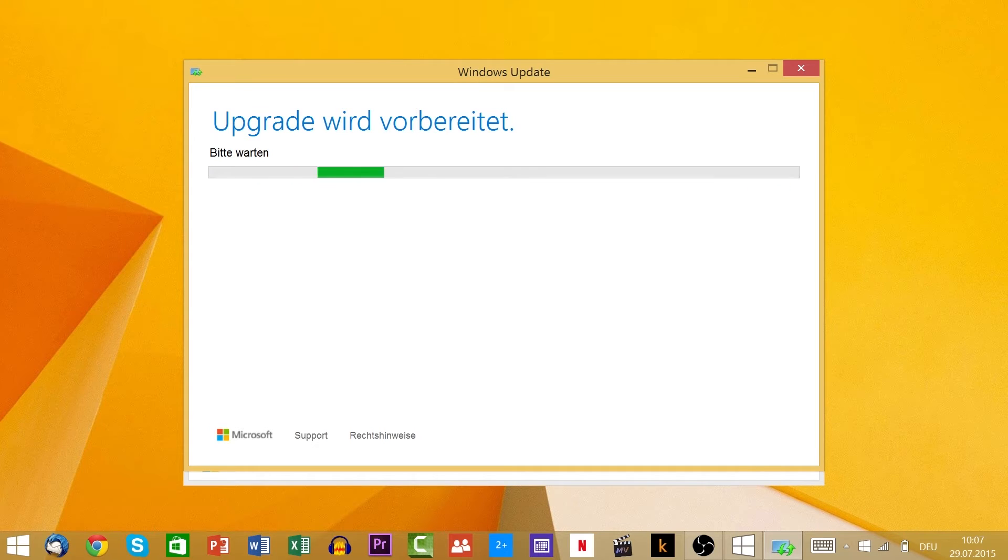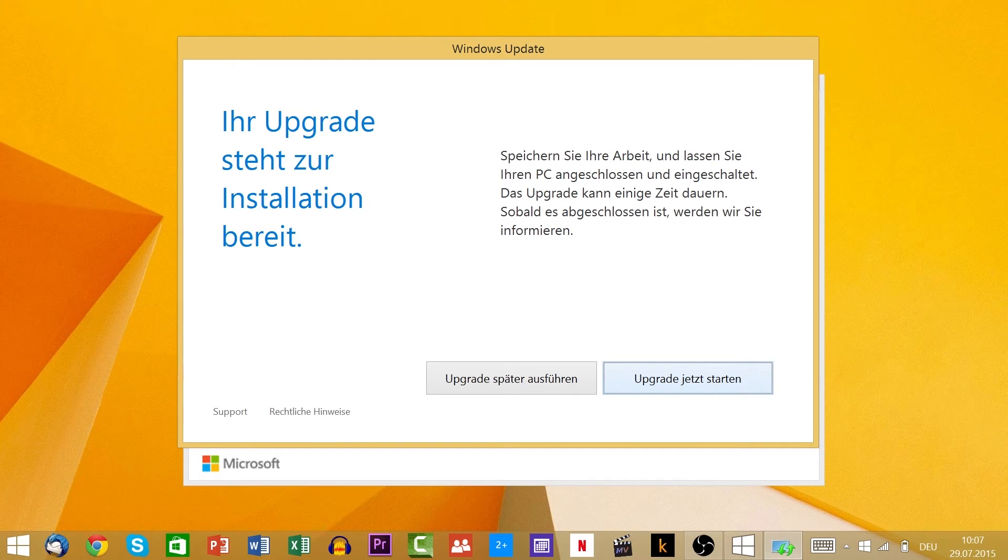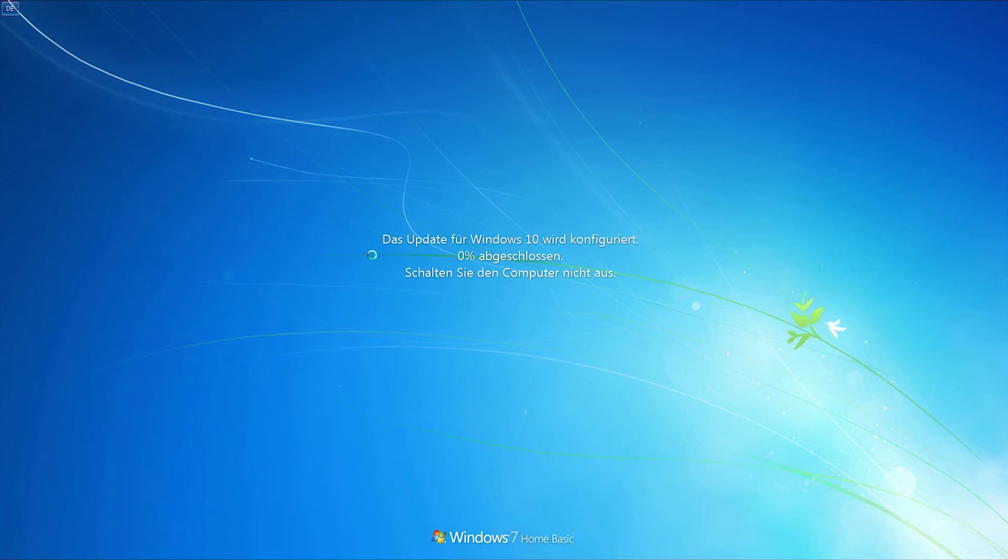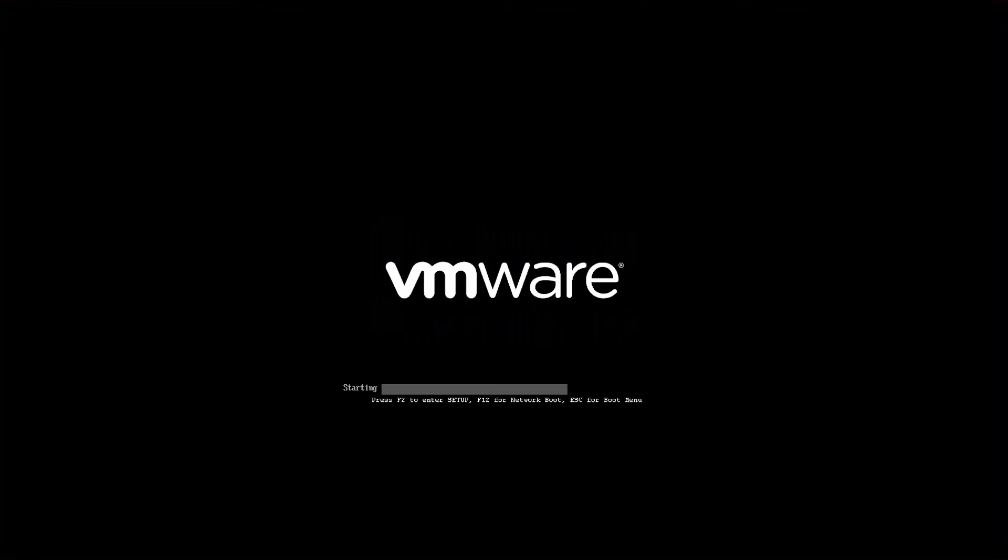But before you can start, you have to agree to the terms of license two times. At the installation, the PC will have to restart a few times. This can take from 15 minutes up to 4 hours.